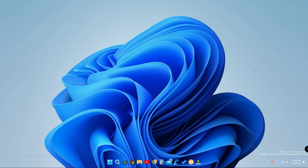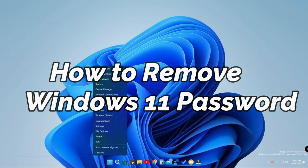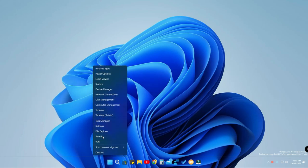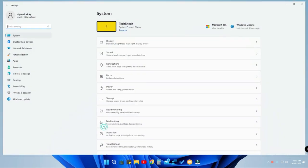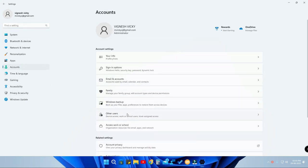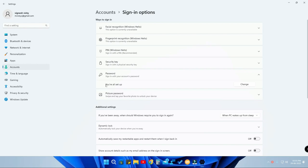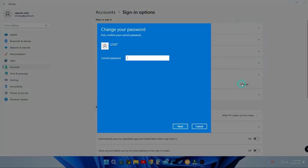Let's see them one by one. The first one is how to remove the password. In this method you know the password but want to remove it. For that, right-click and go to Settings, then go to the Accounts section. Here is the option Sign-in options — just click on that, then go to Password, and here you will have an option since you've already set a password.